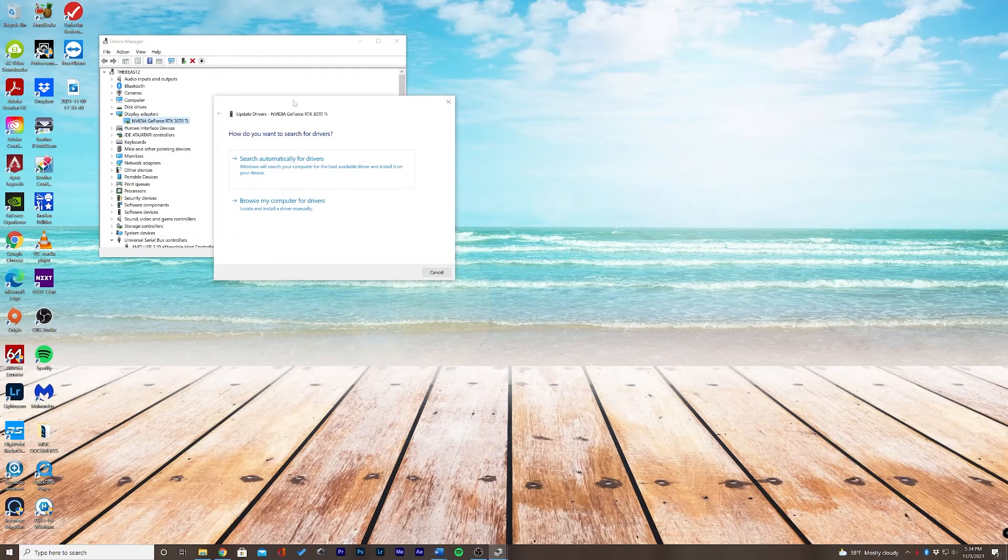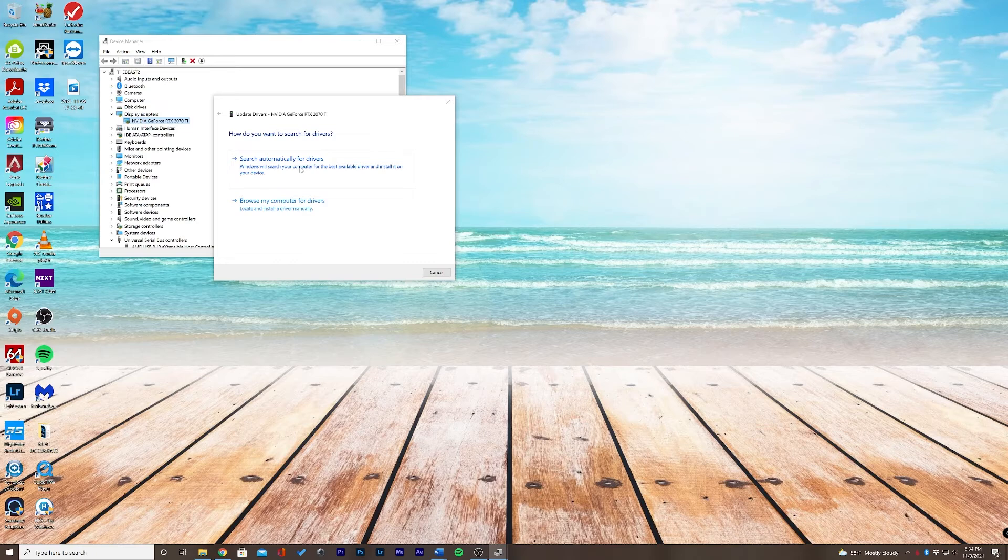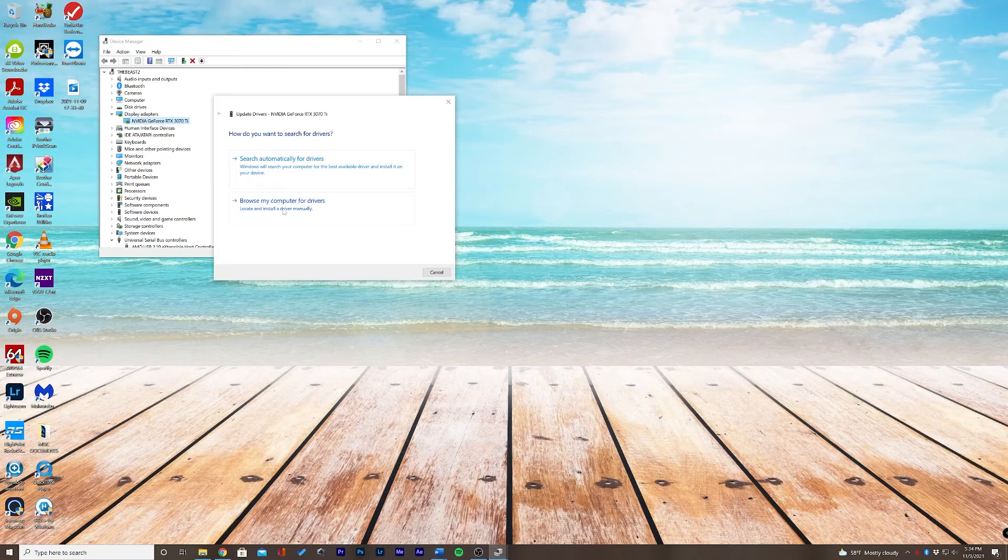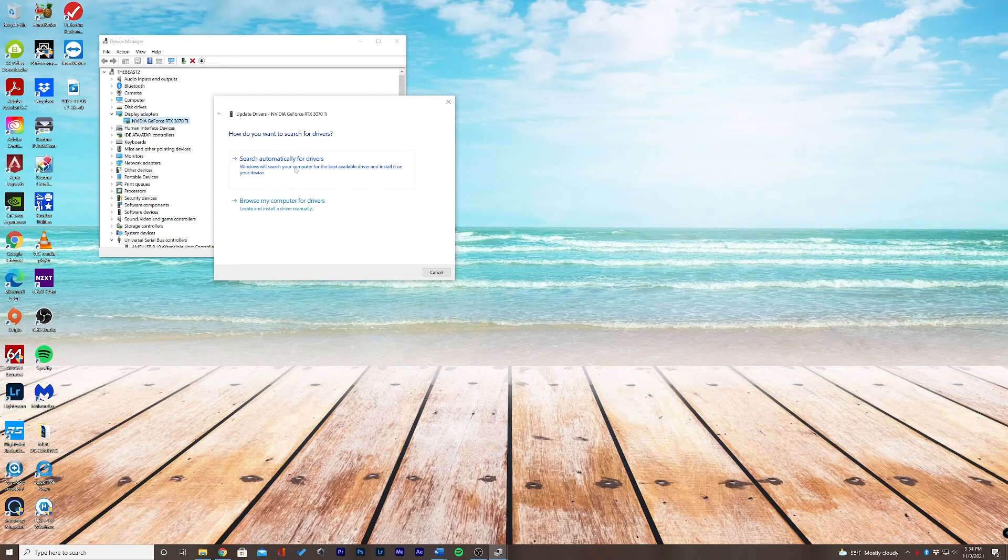If you want Windows to automatically look for the best driver available, you can select this top one. However, if you know which driver you'd like to install, you can click Browse My Computer for Drivers. Let's go ahead and allow Windows to update this automatically.